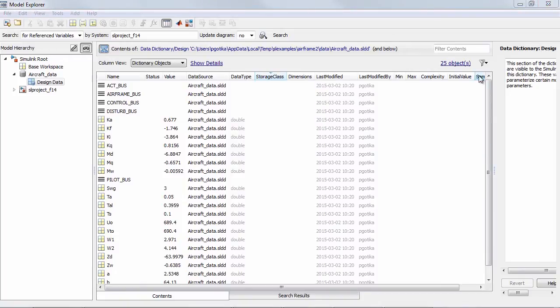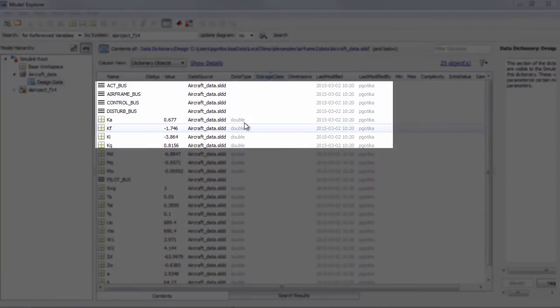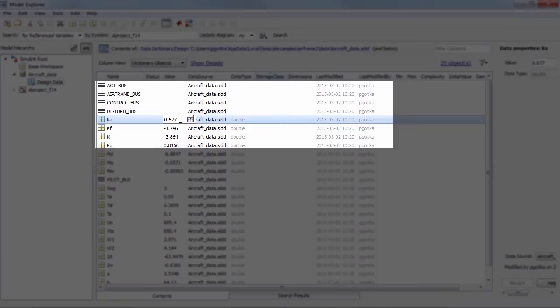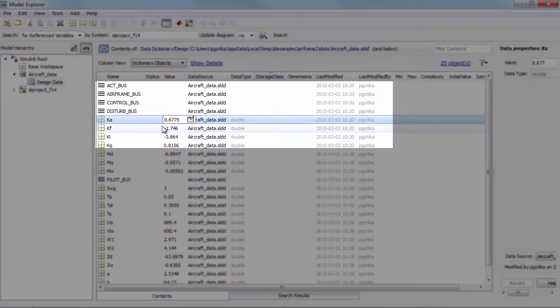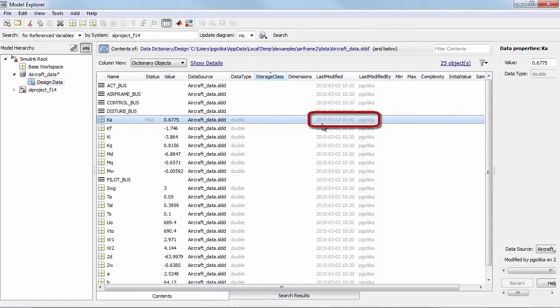Firstly it very strongly supports the change tracking workflow. For example let's say that I want to change the value of a parameter that is present in the dictionary. The status column lights up telling me that the data has been modified and I have additional columns telling me the time when the changes were made and who made them.